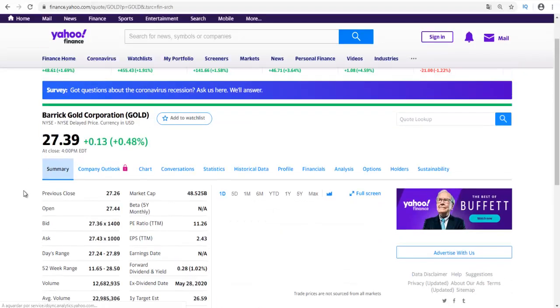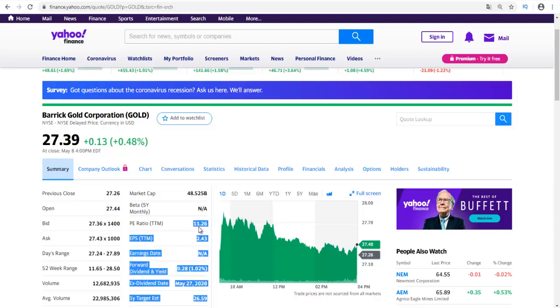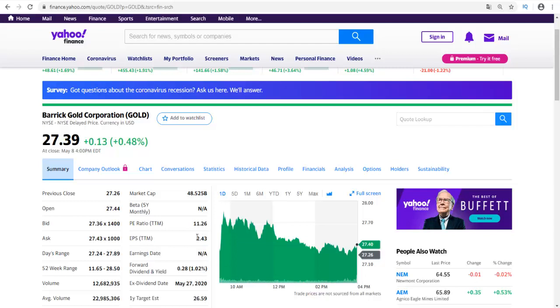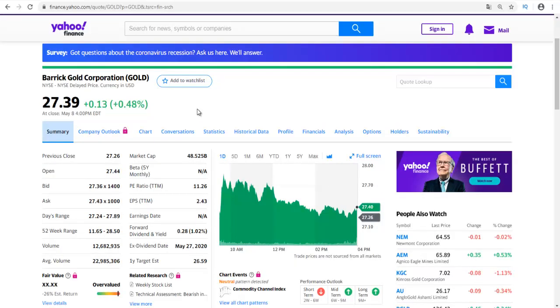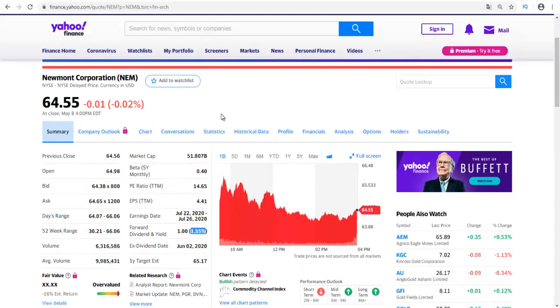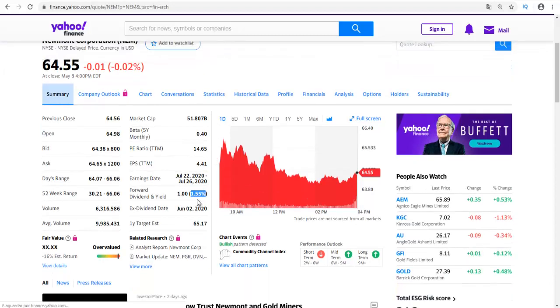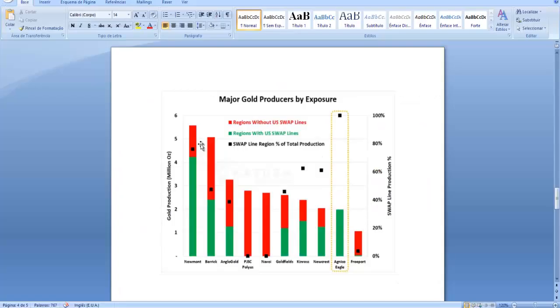The dividend yield is the same, 1.55 percent, which I think is correct. As for Barrick Gold, the second largest gold mining company in the world, they have a 1.02 percent dividend with a P/E ratio of 11.26 and an EPS of 2.43. So with all these factors, I think Newmont should be a better buy because it has a higher dividend yield and its exposure to regions without US swap lines is smaller than for Barrick Gold.